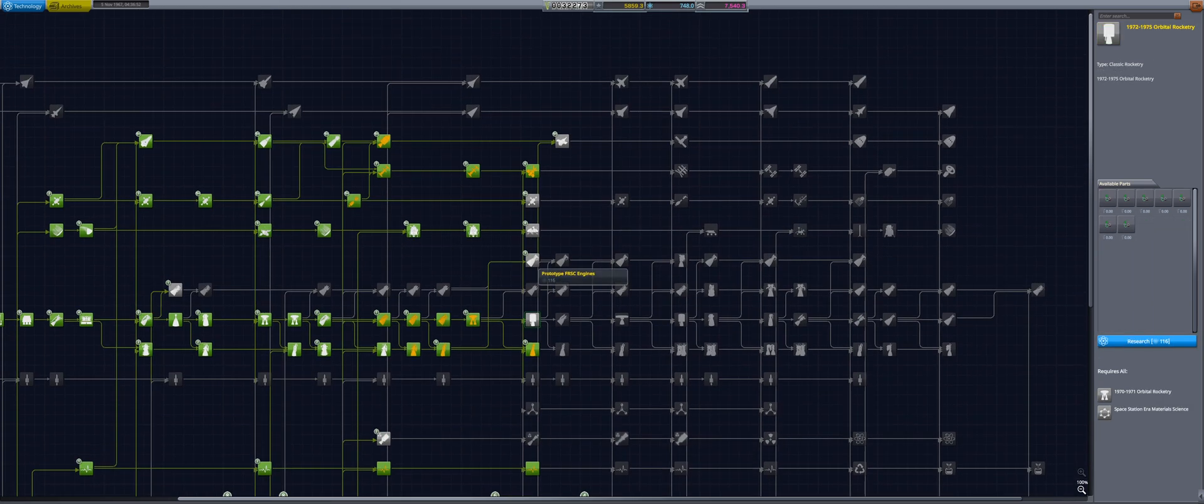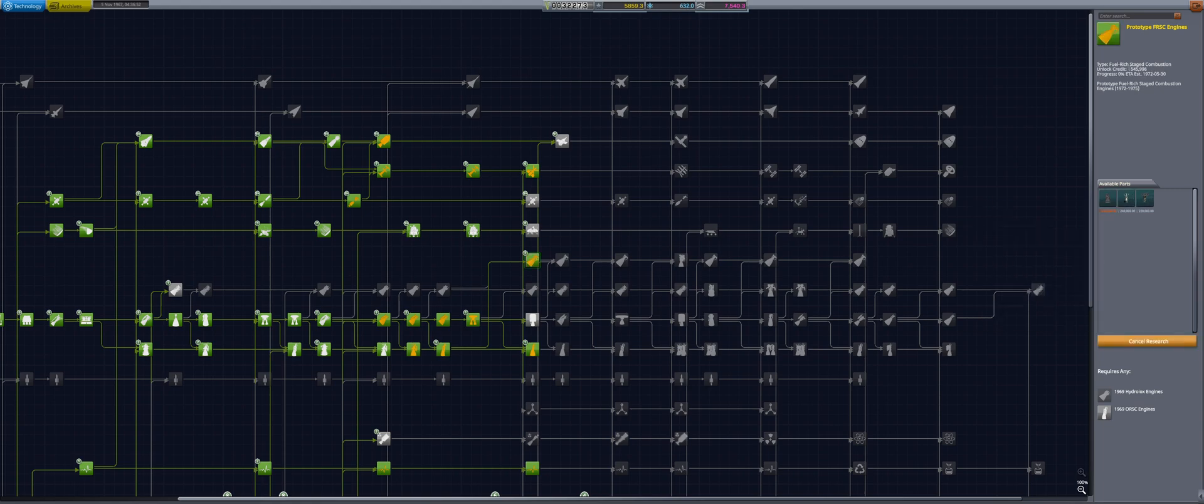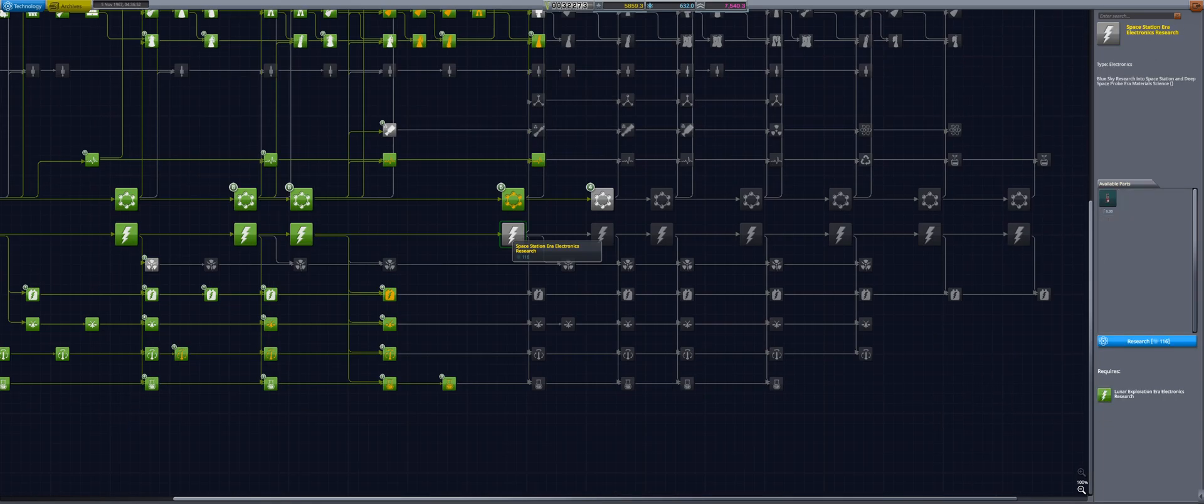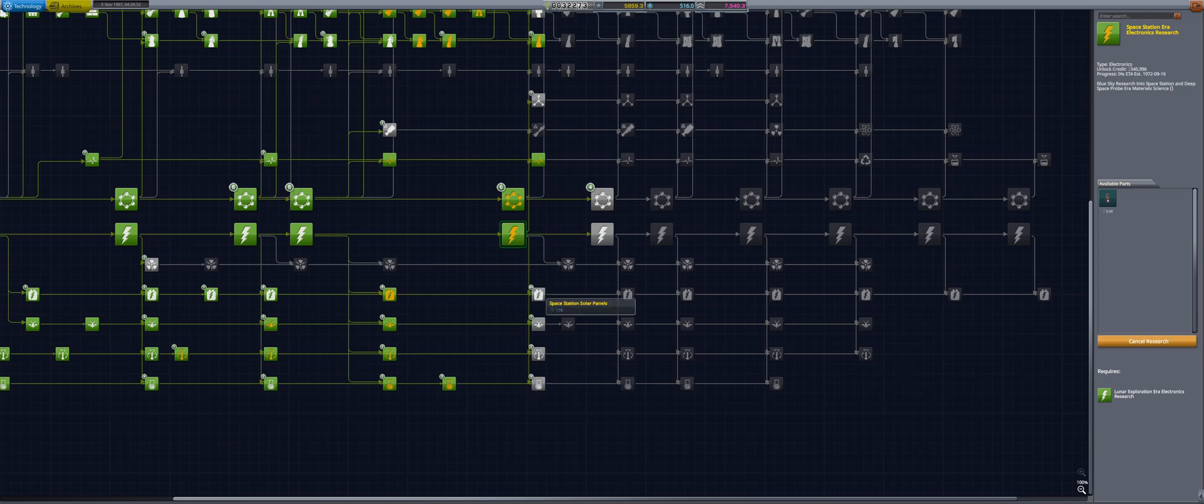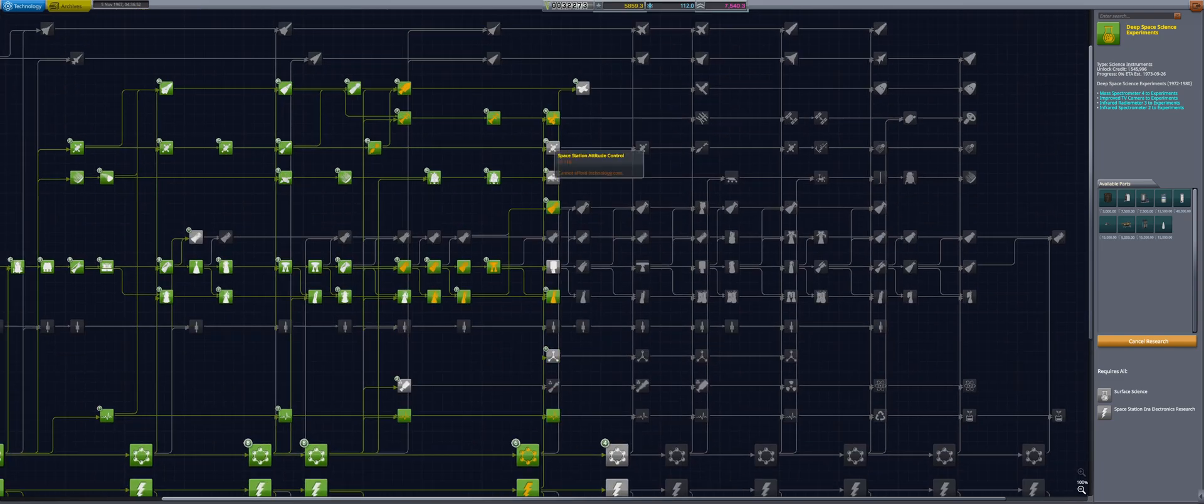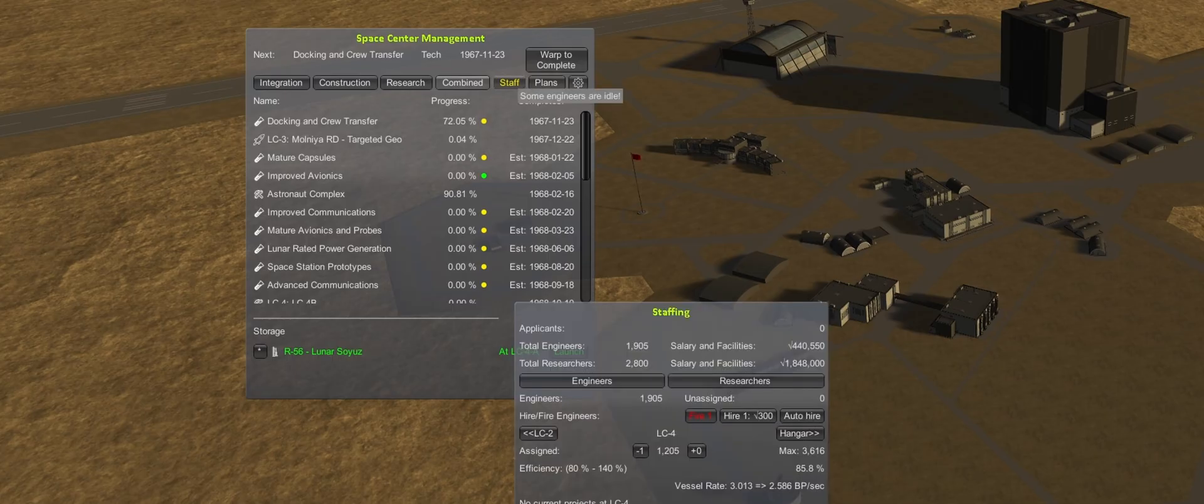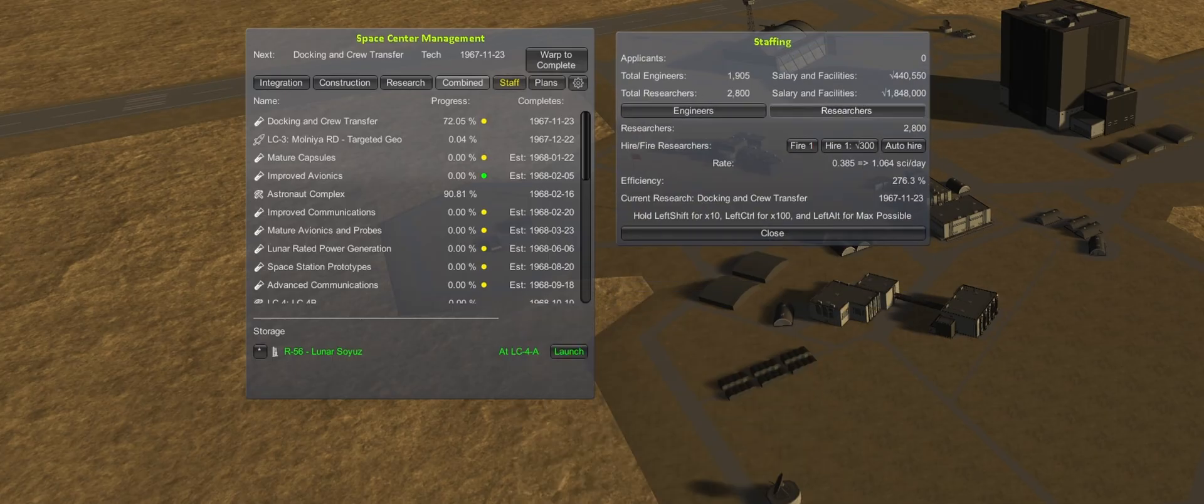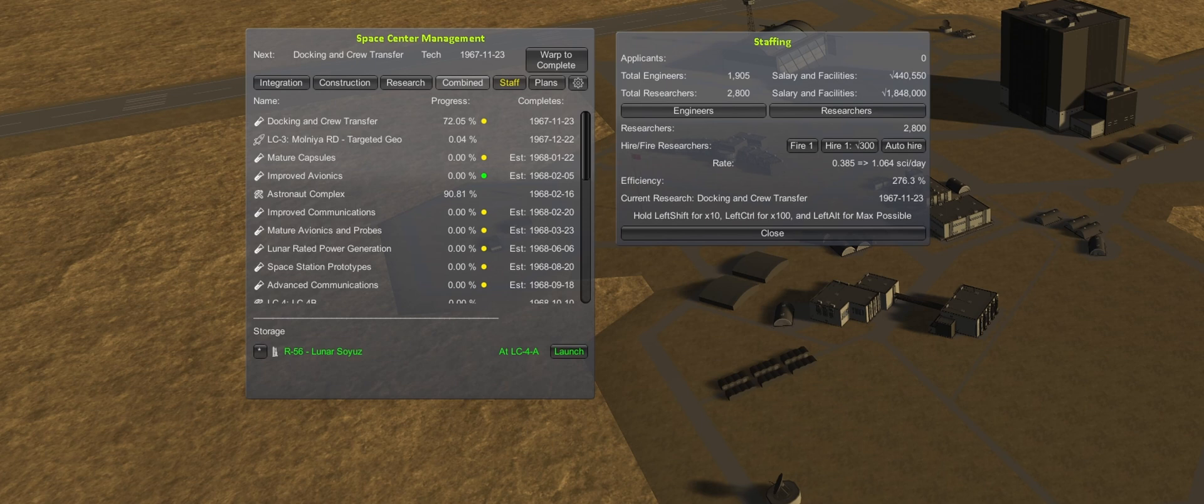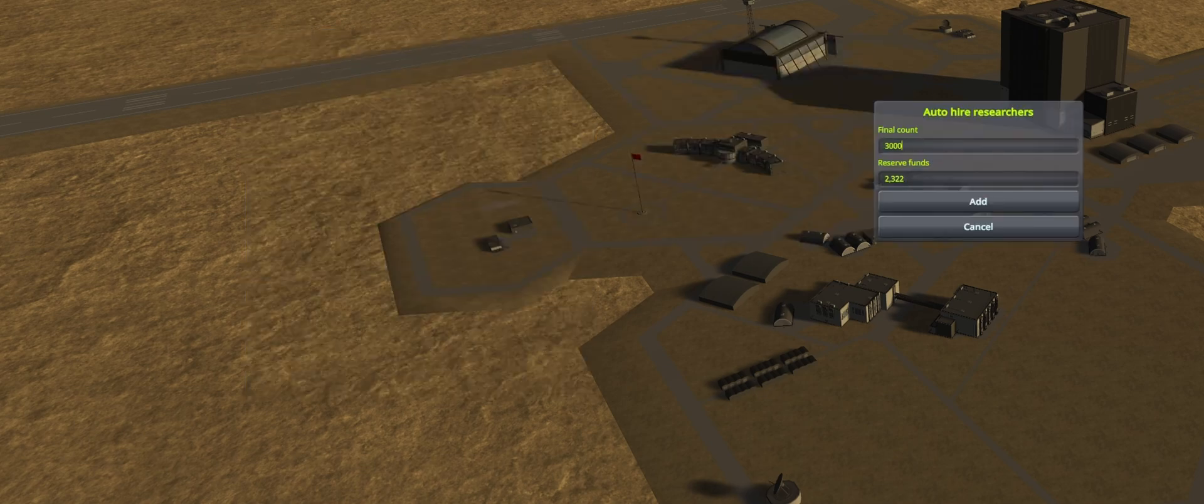With plenty of science remaining, we follow up with researching prototype fuel-rich staged combustion, space station-era electronics research, and its associated child nodes. With all this new research, we are also going to immediately hire another 100 researchers, and then set auto-hire to get us to 3,000.